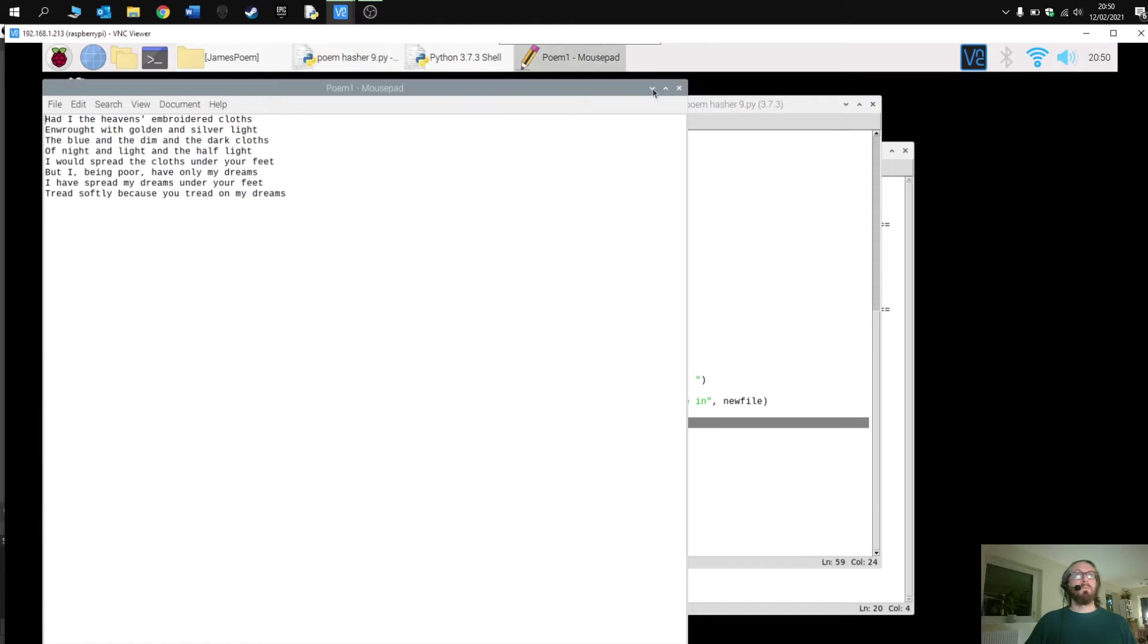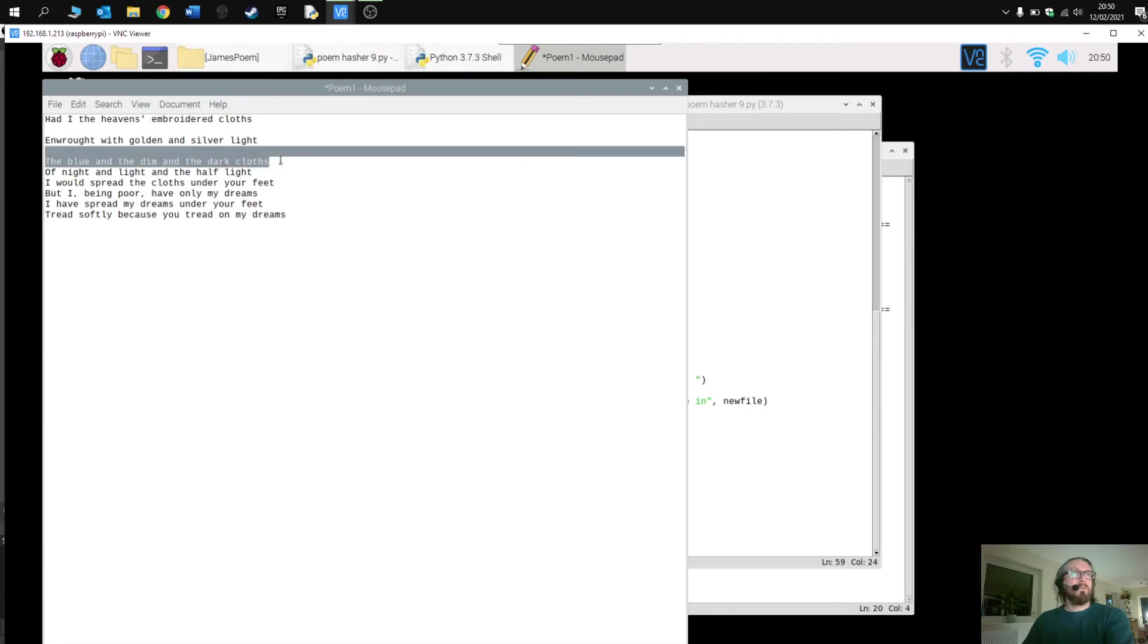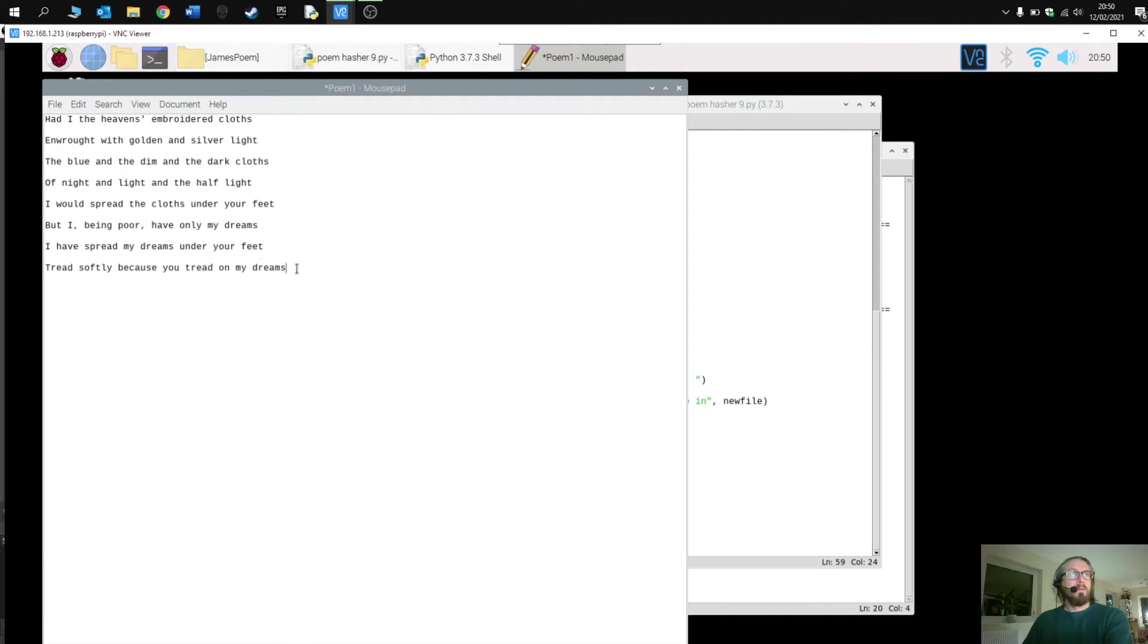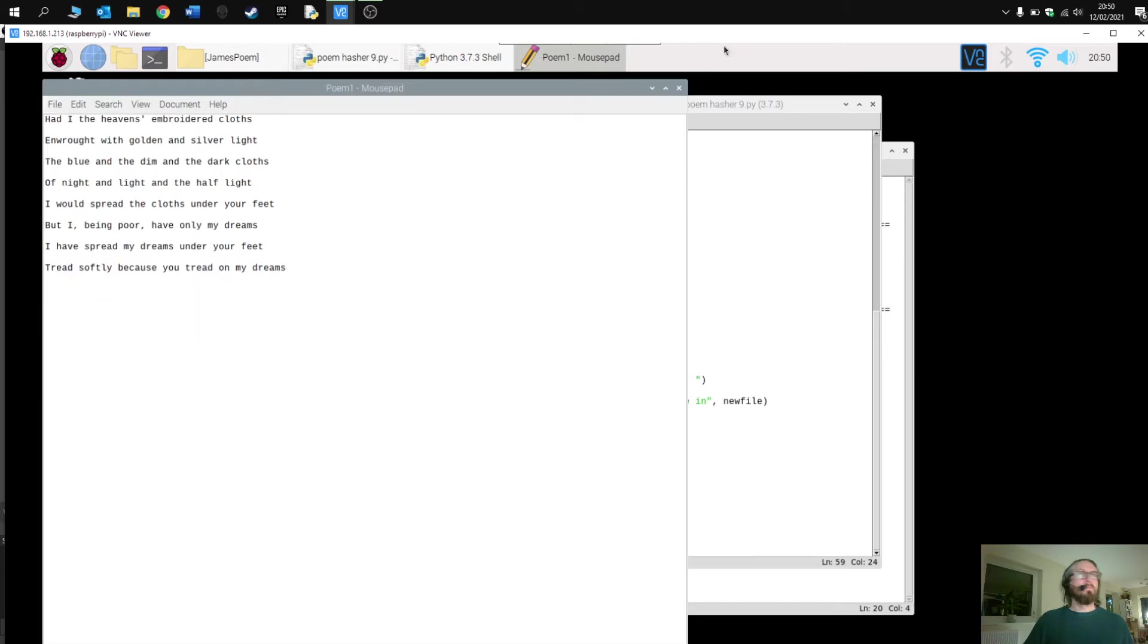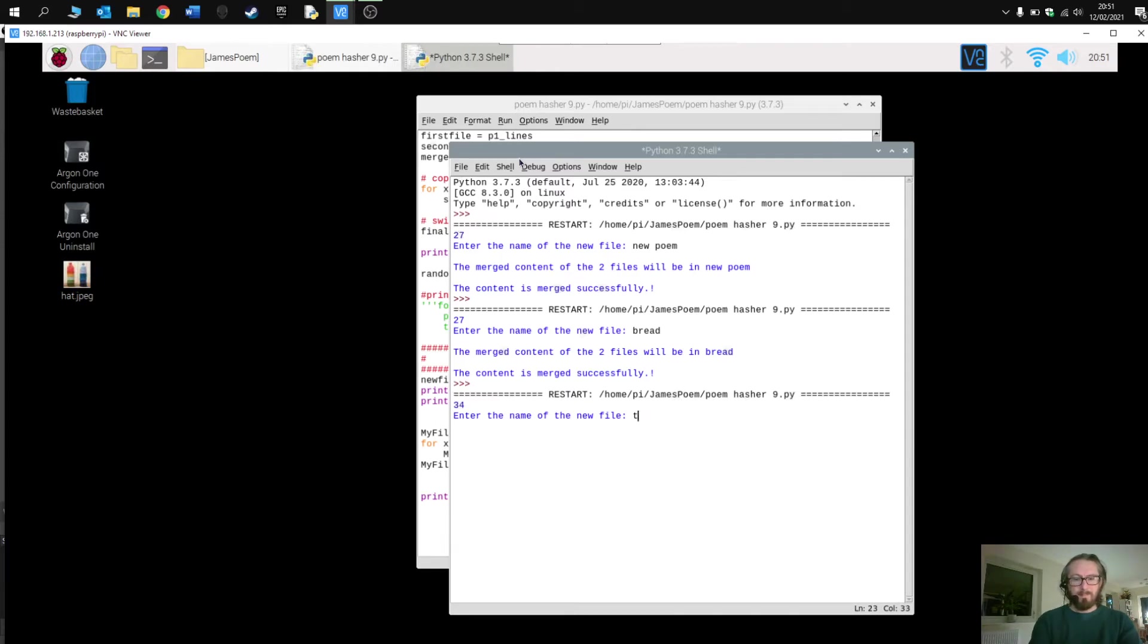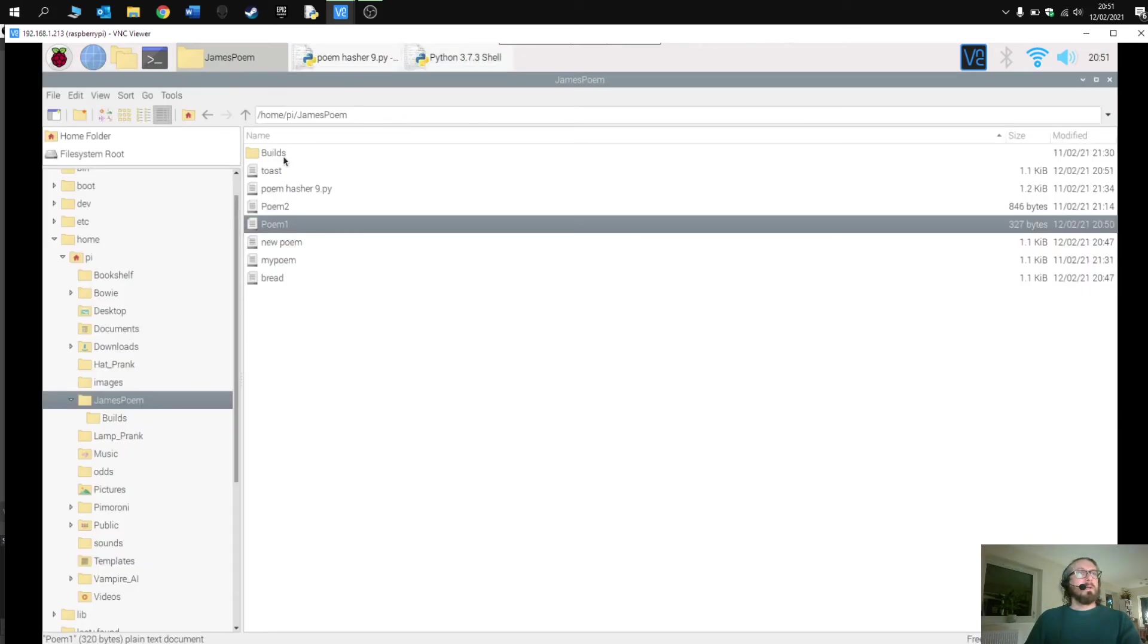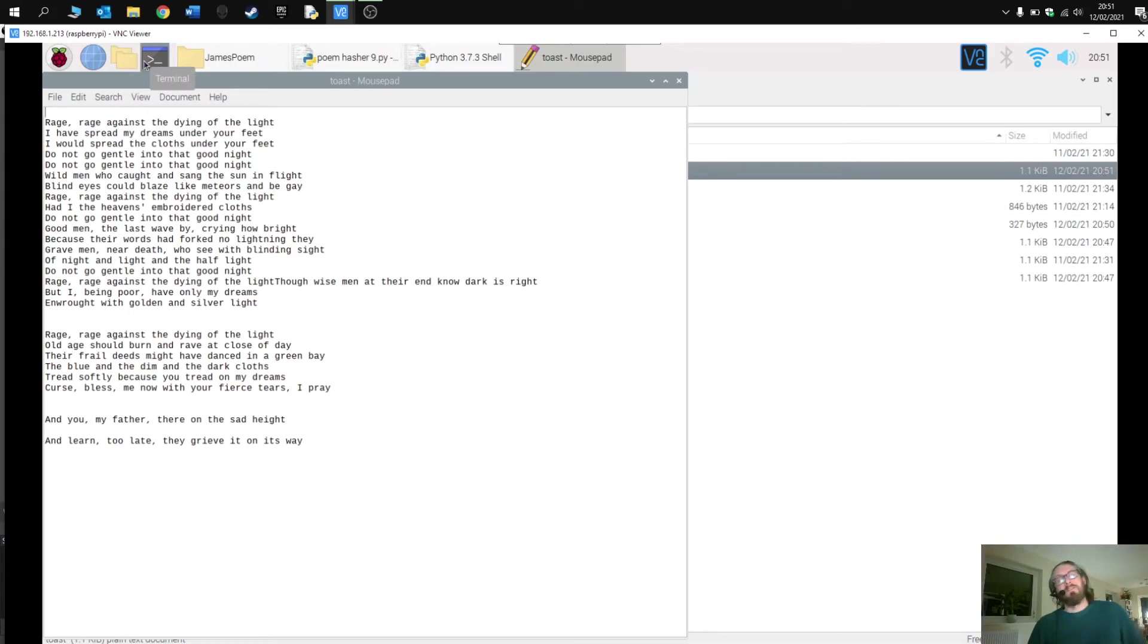Now what's quite interesting is if you add in spaces in the poem, the program now reads the spaces. If I run this again, call this on toast. Okay, toast. There we go. So now what I get is the randomness of the lines. Now some of them are included, some of them aren't because obviously it's a random shuffle, but you can see this begins to make a very different poem.